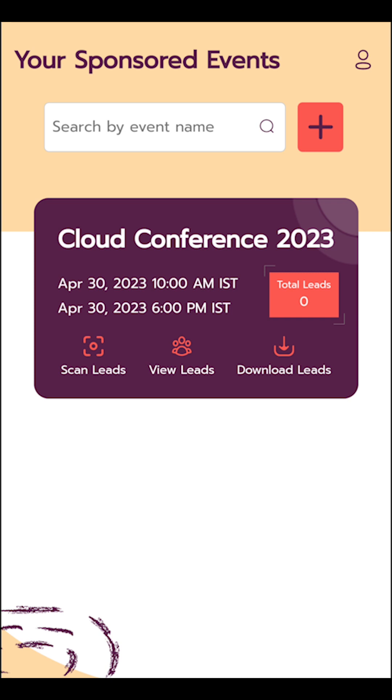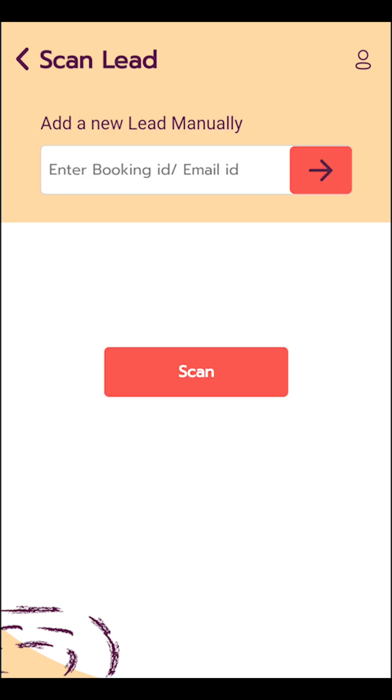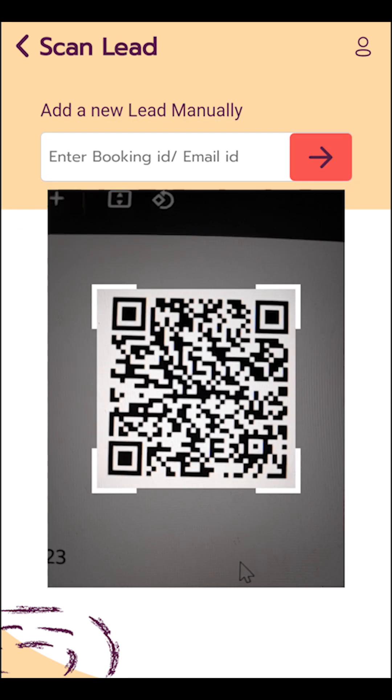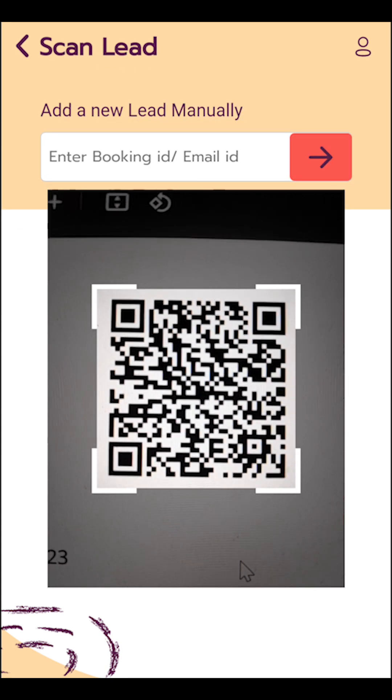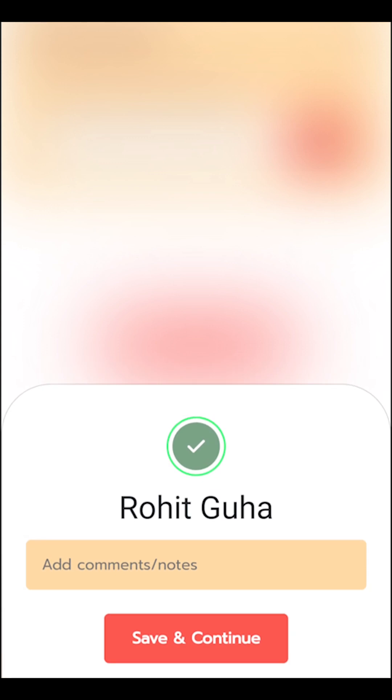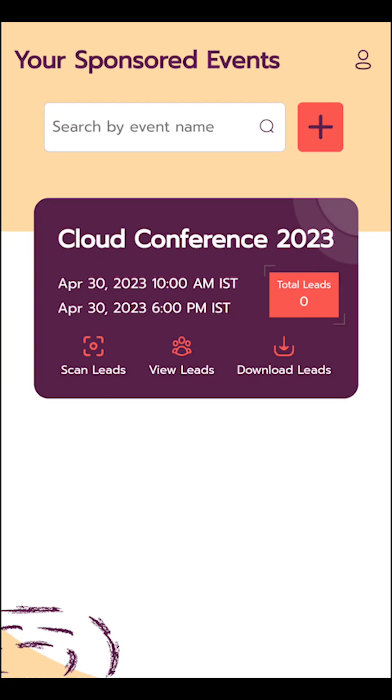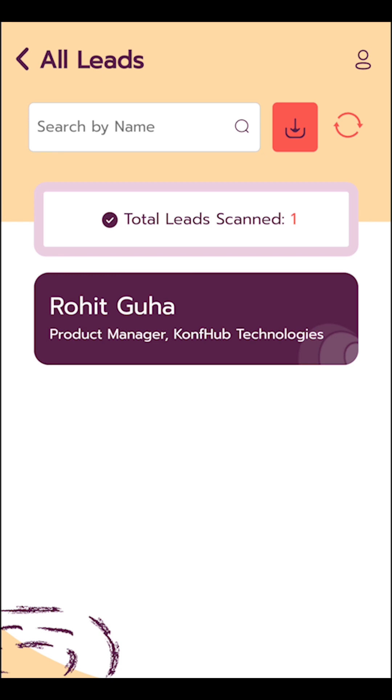Once you proceed, you will be able to find your event on the home screen. Tap on scan leads, scan the QR code, add a comment and save the lead.